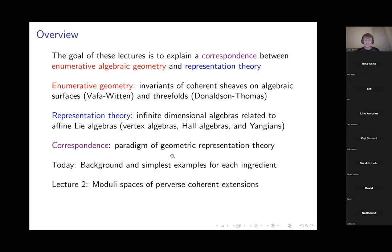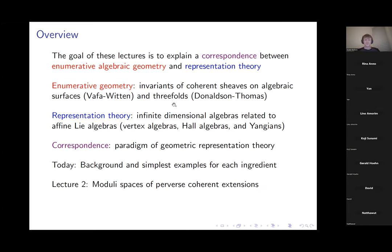Together with Miroslav Repčák, we developed a construction of certain moduli spaces which we call moduli spaces of perverse coherent extensions. These will be the natural generalizations to more general surfaces and threefolds of the basic spaces of sheaves I'll describe later today in the section on enumerative geometry.